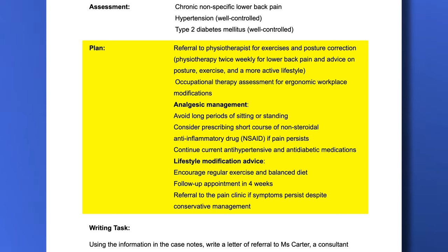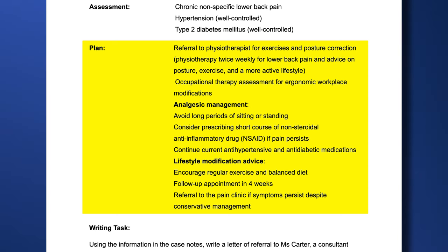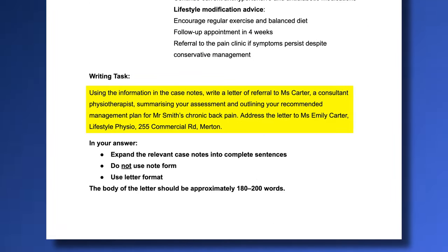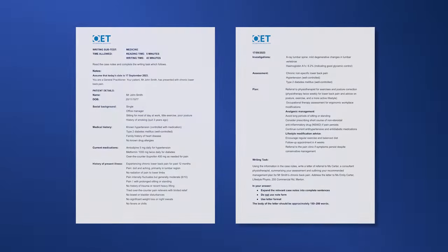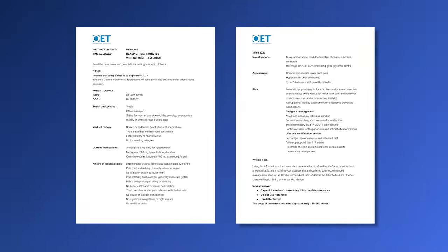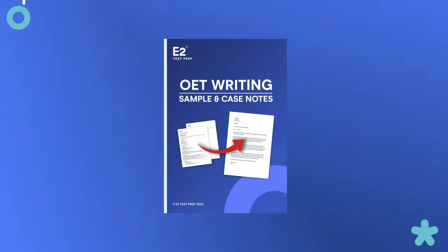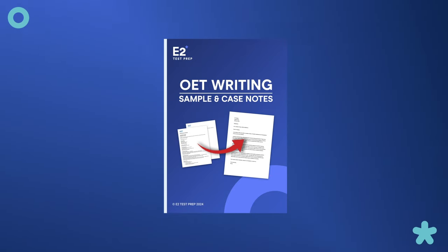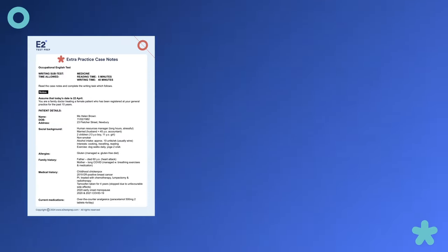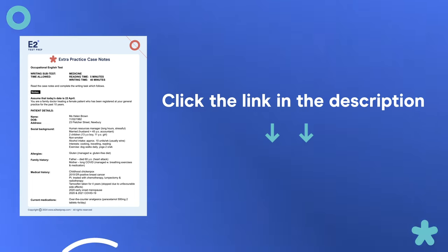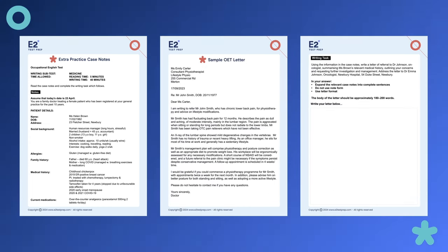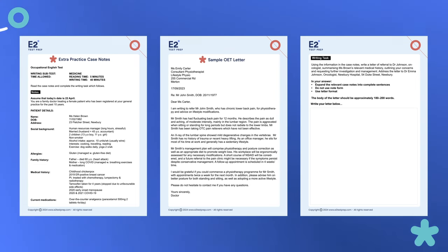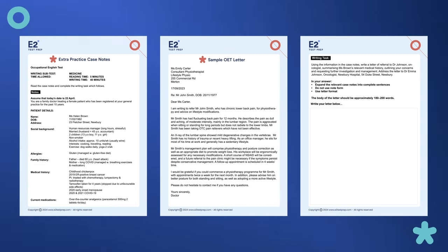The plan is the most important part of these notes because our task is to outline the recommended management plan. We've now analyzed the case notes. If you'd like an extra set to practice with and write your own letter, click the link in the description. There you can download a free PDF containing a new set of case notes, and you'll also get a copy of the sample letter from this video.